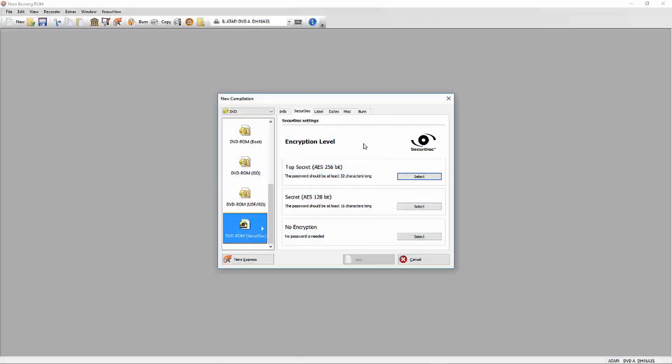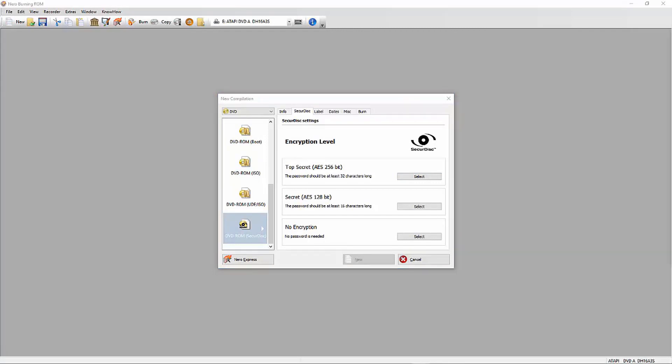Secure Disk Version 4 now offers the highest data security not only for optical media but for USB sticks and pen drives as well.